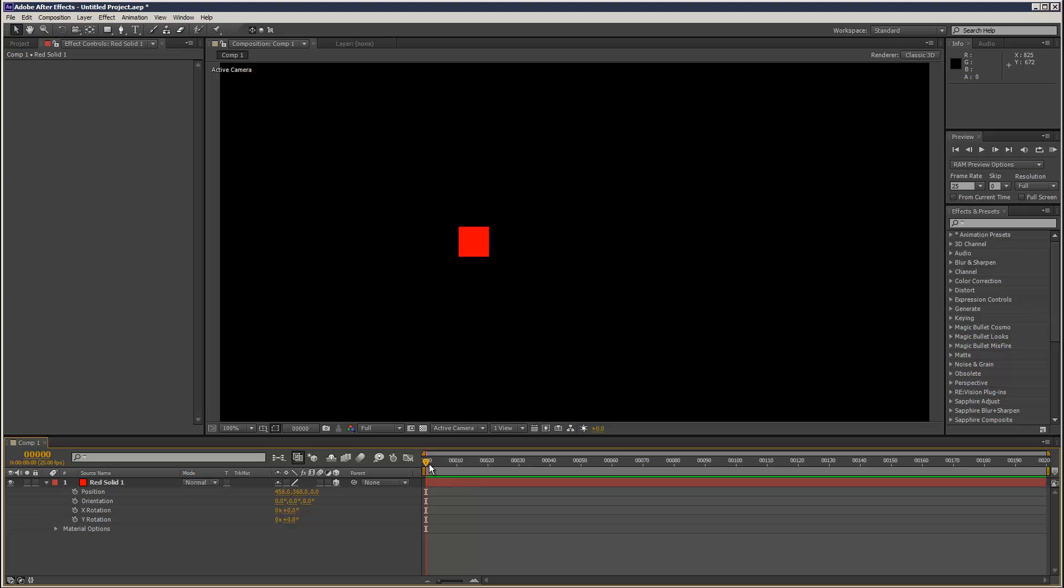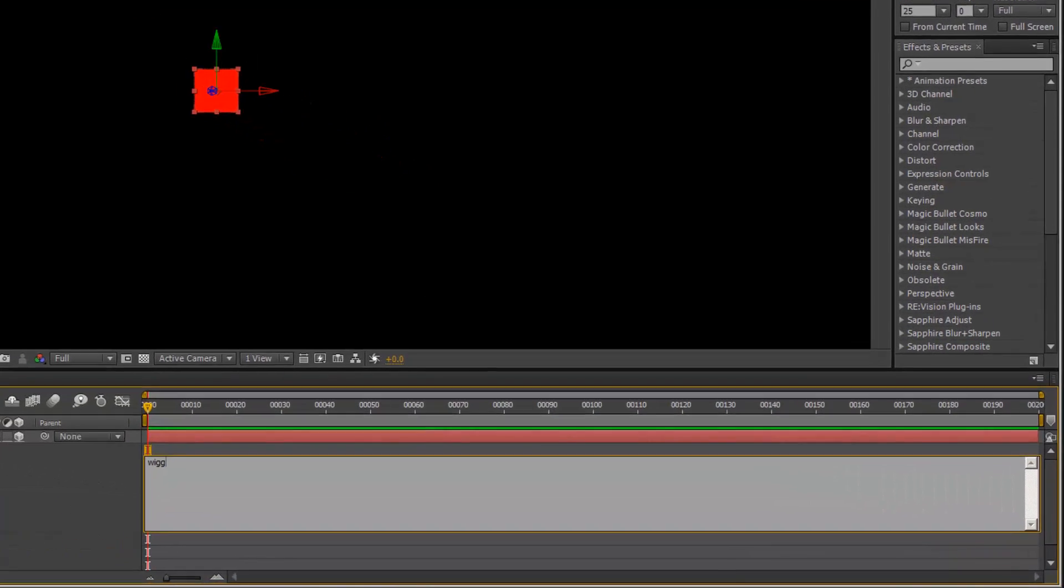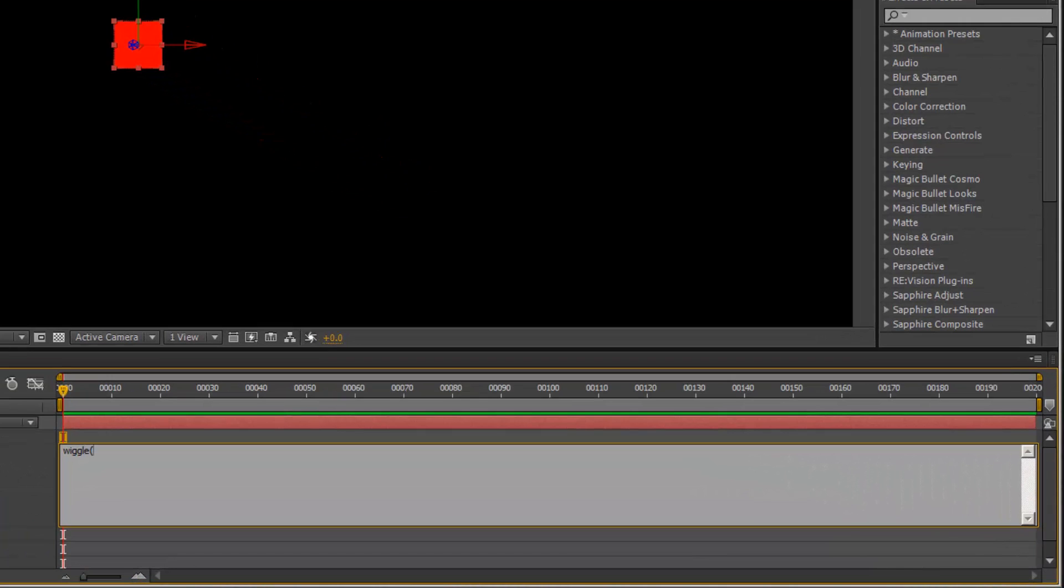I'm going to show you a quick tip with wiggle. Wiggles are quite handy for giving an object some random motion. If I alt-click the stopwatch, I can write an expression: wiggle. The first value is the frequency, so 1, and the second value is the amplitude, so 100.